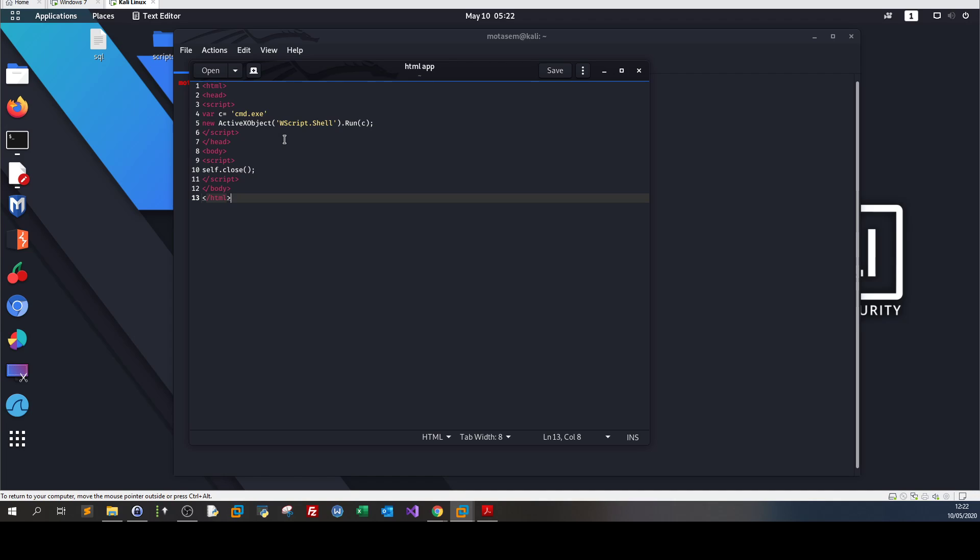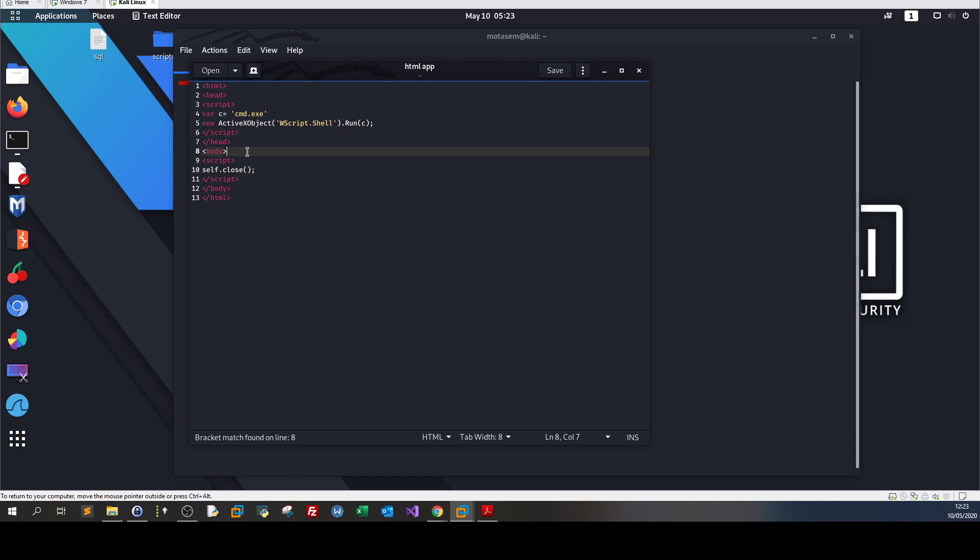Let's try to use MSF venom to create an HTML payload using PowerShell with a reverse shell connection back to our machine and send it to a target machine. Let me save this, as it's for explanation only to show how HTML application works.